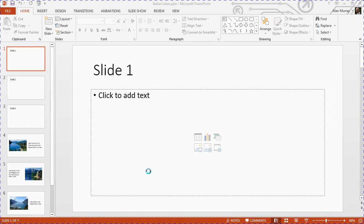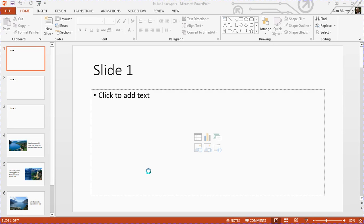Hello, welcome to this video tutorial from computergaga.com. In this video, we're going to look at how to create a looping PowerPoint introduction for your presentations. What this is is a continuous loop happening.